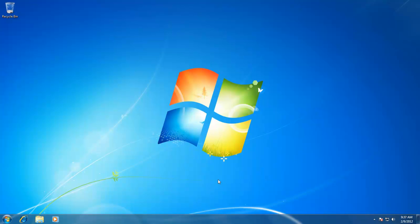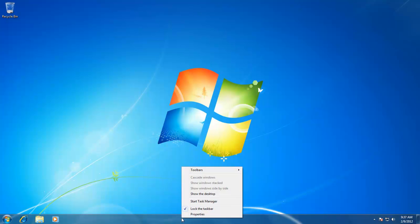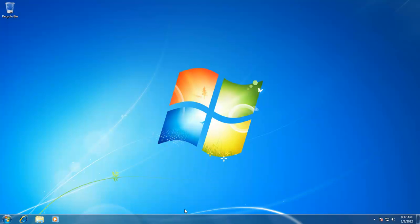So how can we unlock it? To unlock the taskbar, right-click on an empty area of your taskbar and uncheck the Lock the Taskbar option by clicking once on it.